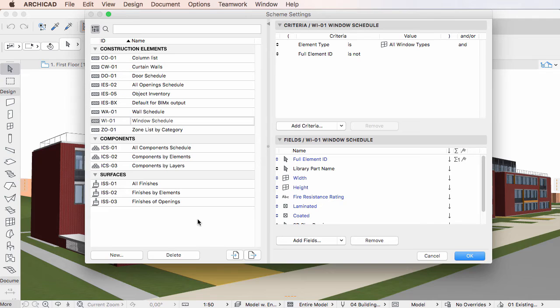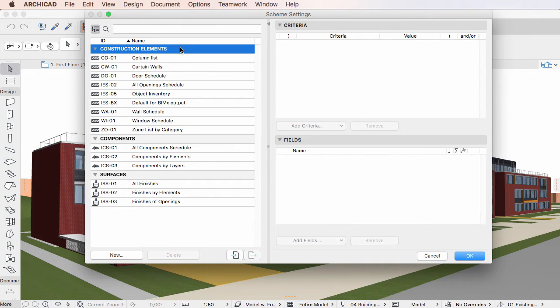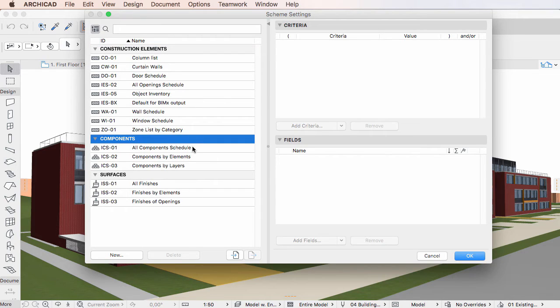The list first contains Construction Elements Schemes, then Components Schemes, and finally Surfaces Schemes.